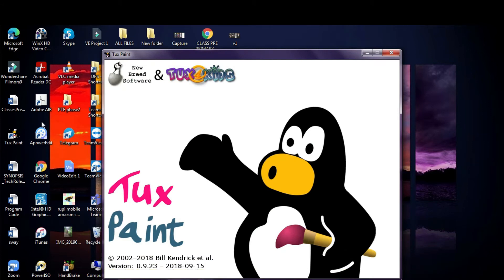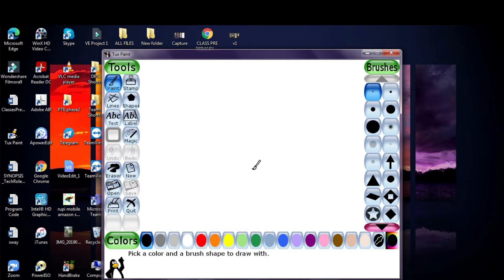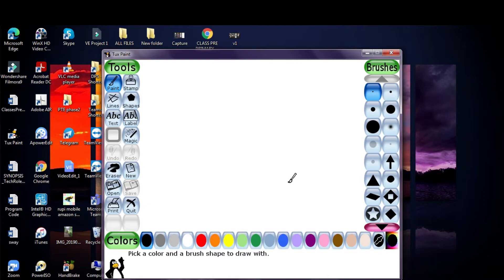It takes few seconds to start. You can press any key if it takes longer. Now this is the main screen. This is the main screen where we actually work using Tuxpaint software.